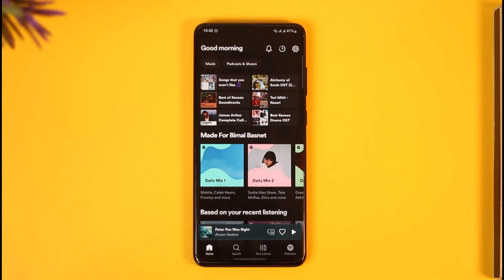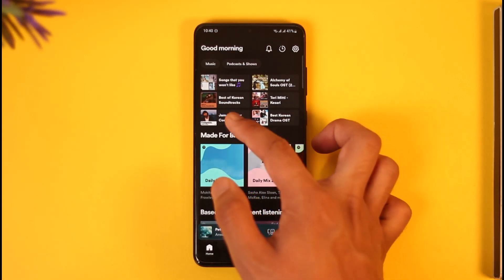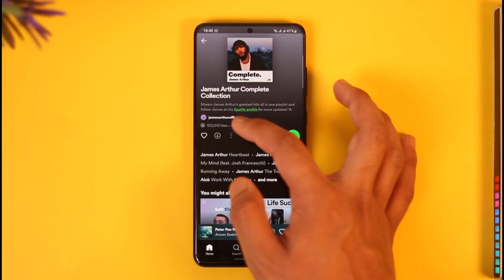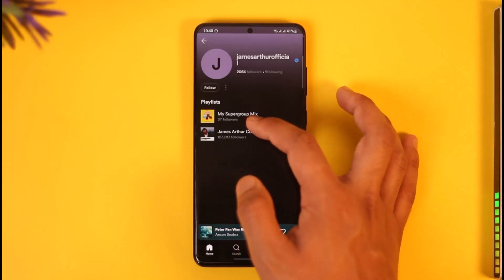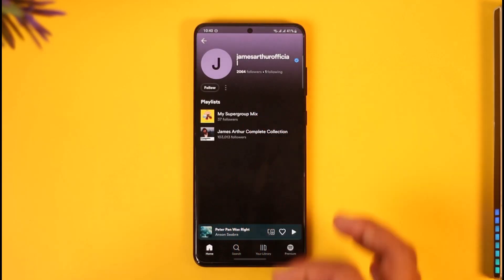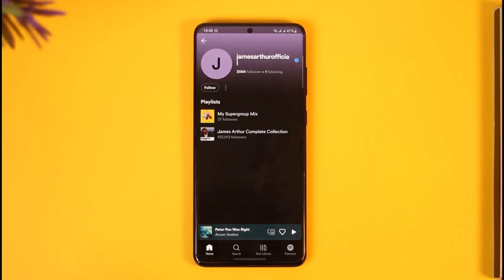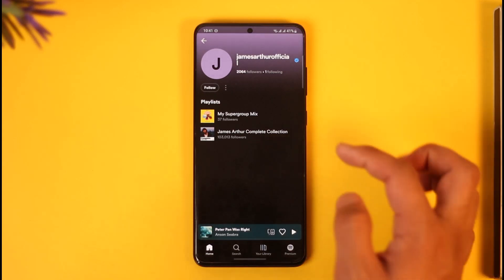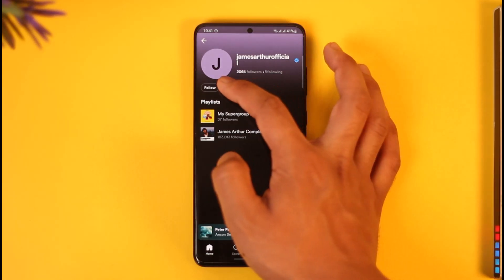If you want to block a specific artist, go to the artist's profile page. In this case, I'll open the artist playlist and tap on the profile name of the artist to come to the profile page. Here you can see the follow button and other options.